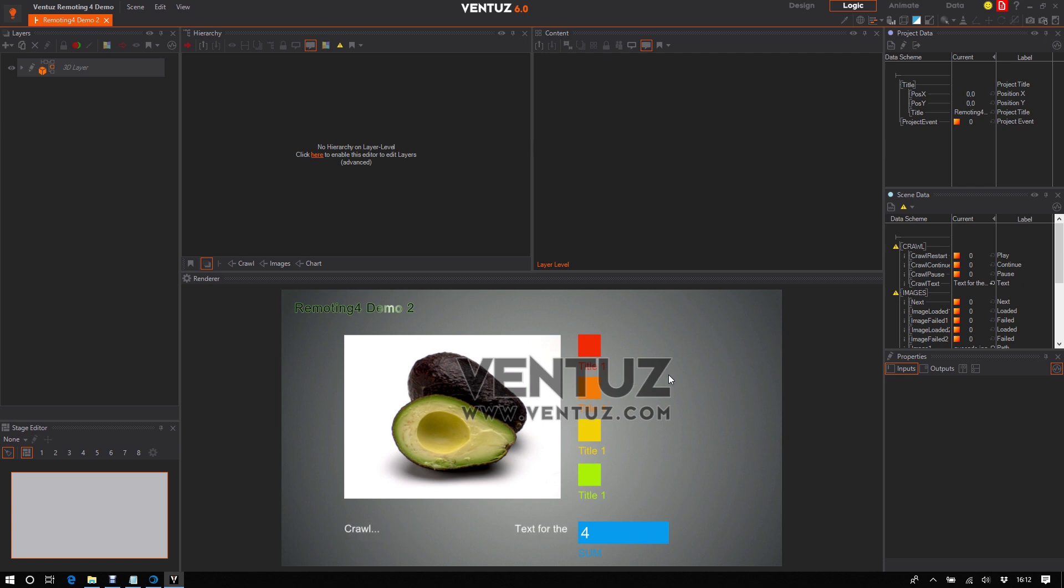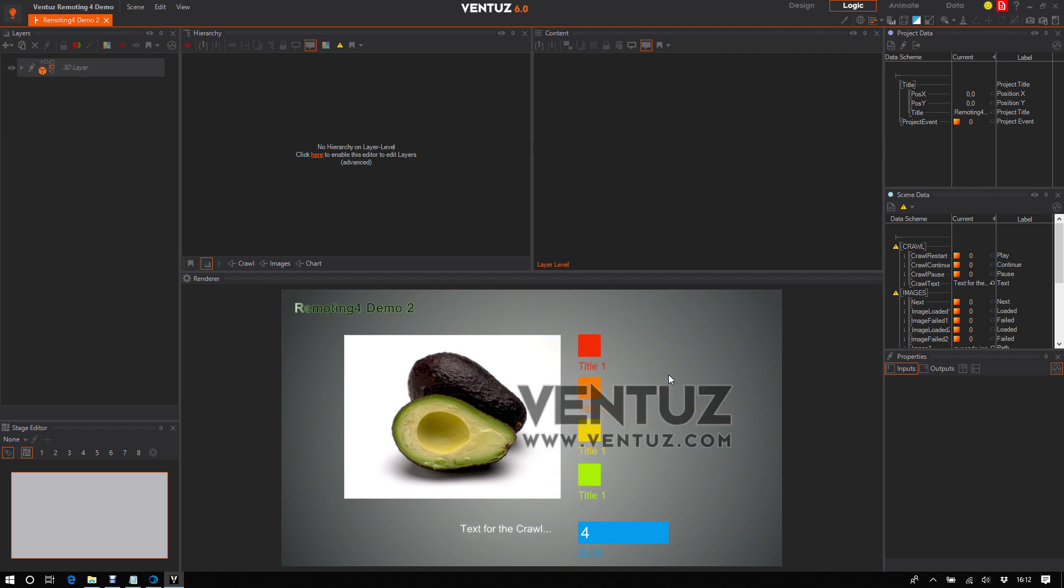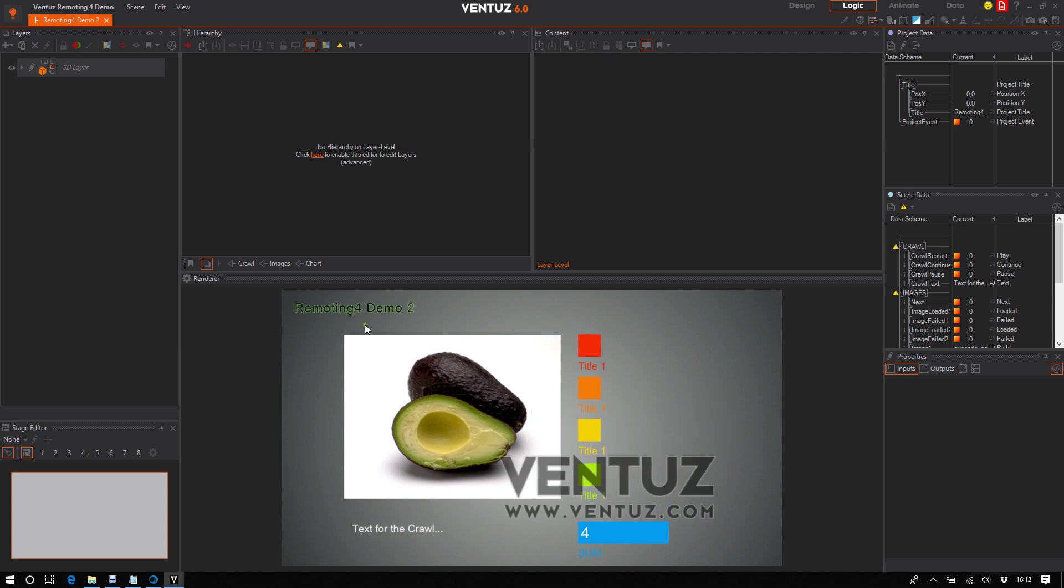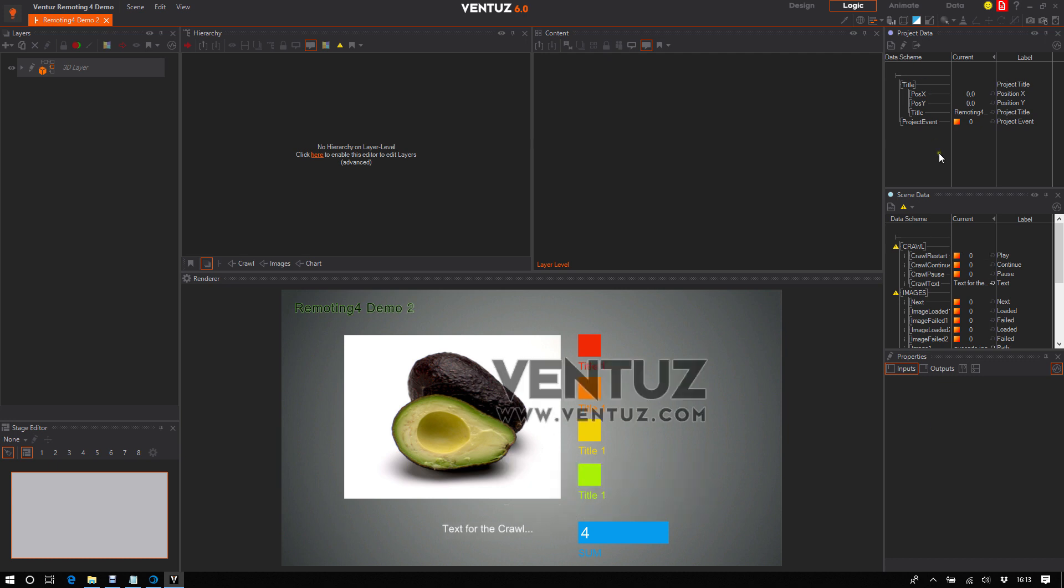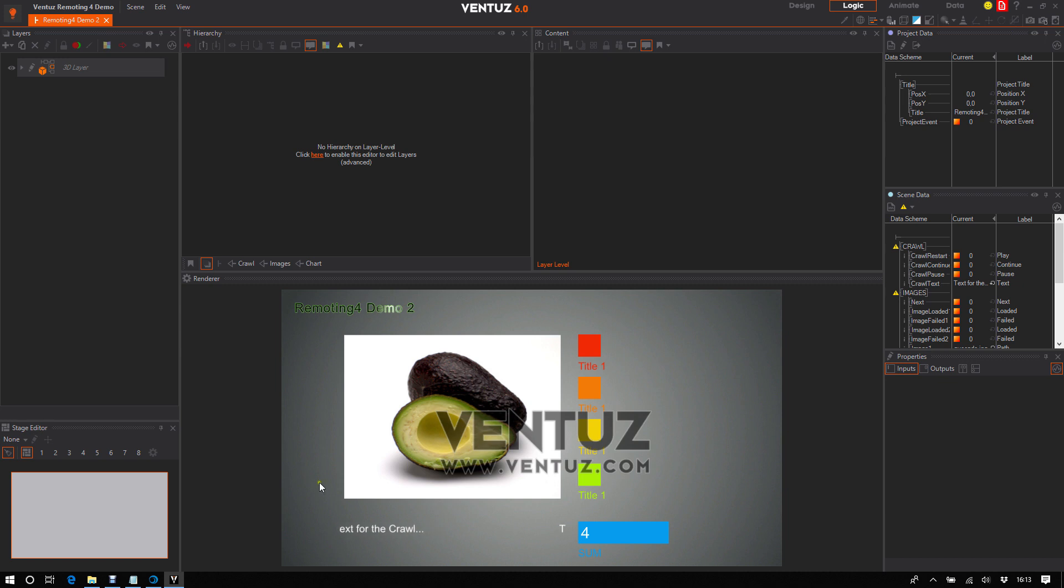For this demonstration we're using a demo project from Ventus that has several scenes. For example, the scene we're using for demo 2 right now with scene data, project data, and we also have some templates with animations.